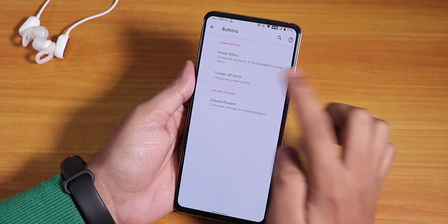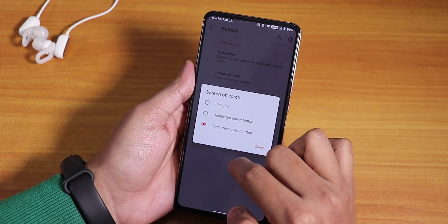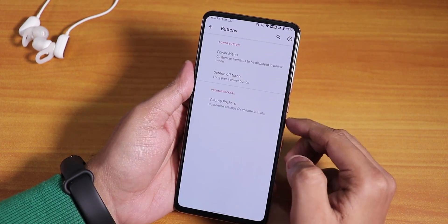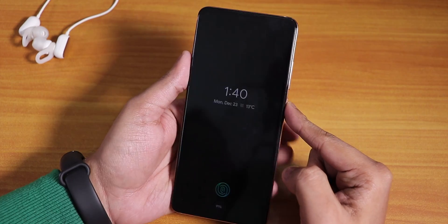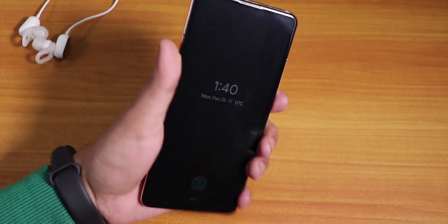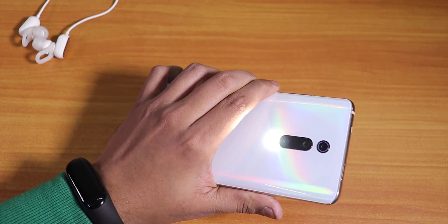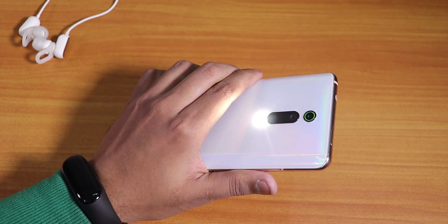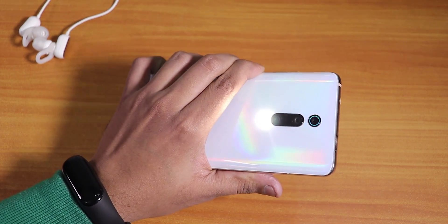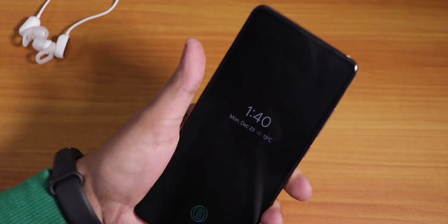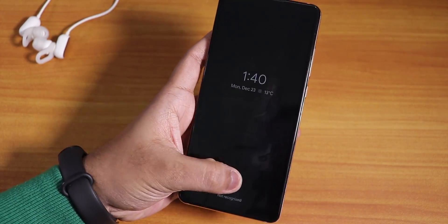Screen-off power button torch is there — you can set it to long press the power button to toggle the torch. From the lock screen, this feature does work and is really helpful. Unlike Evolution X, it works with the always-on display here.